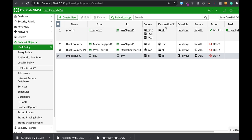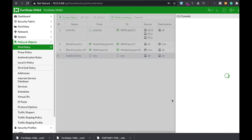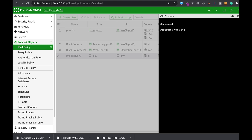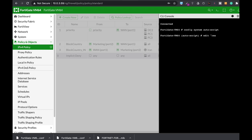To configure an Autoscript, you will move to your command line: config system autoscript. Now let's name our Autoscript — let's name it 'restart IPS'.